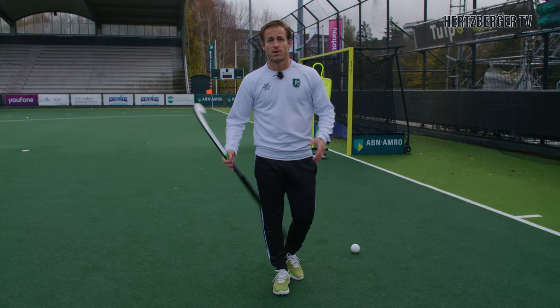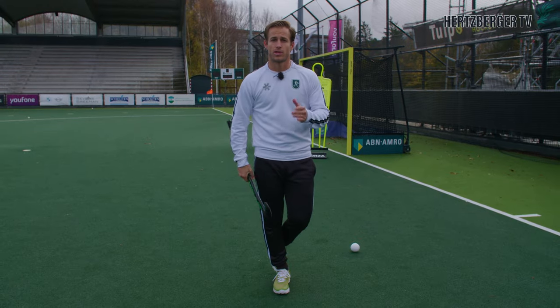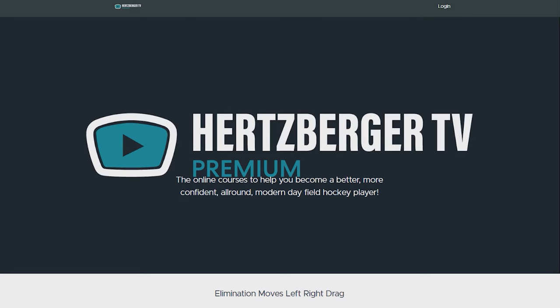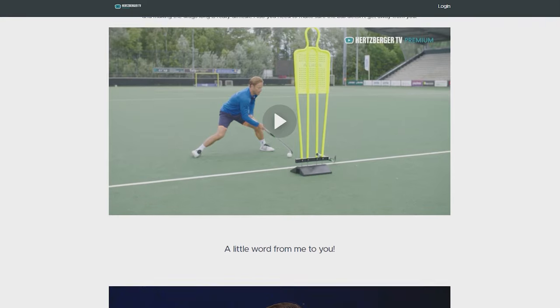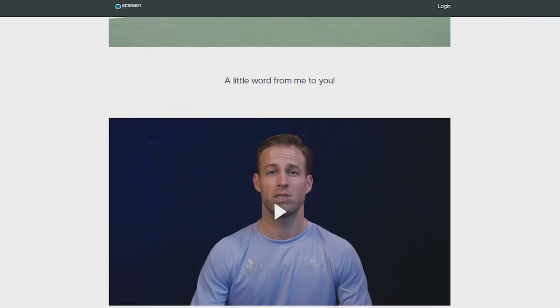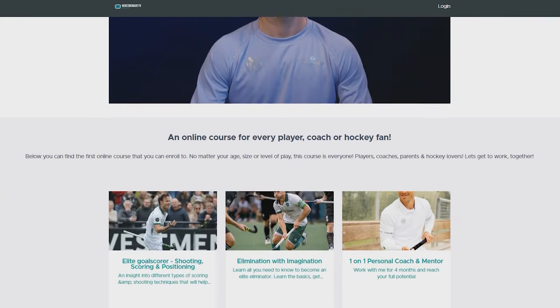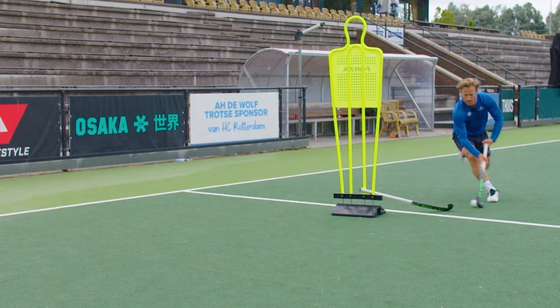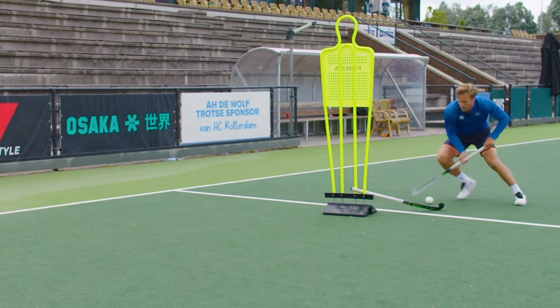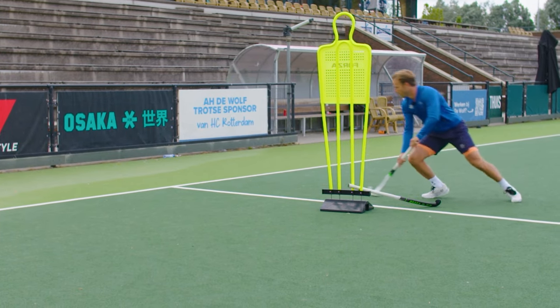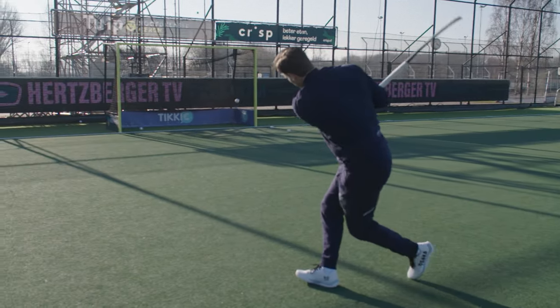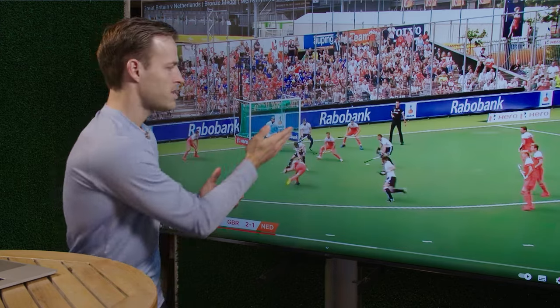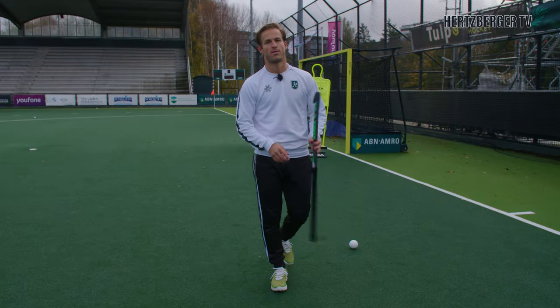Before we get started, I just want to remind you my online courses are available on HertzbergerTV Premium. Check out the link in the description. If you want to unleash your full potential as a player, there's one online course on elimination and one on shooting, scoring and positioning. Check it out — maybe there's something for you.